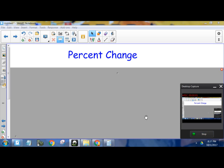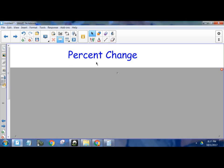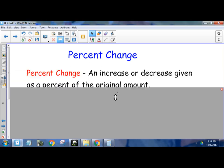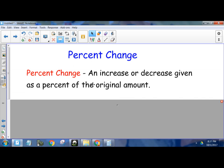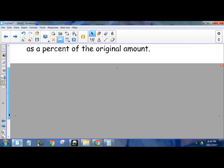Hey Algebra 1, Mr. Schacht here to talk to you about percent change. Percent change is an increase or decrease given as a percent of the original amount. So if the number is going up, the amount is going up, then it's a percent increase. If the amount is going down, it's a percent decrease.